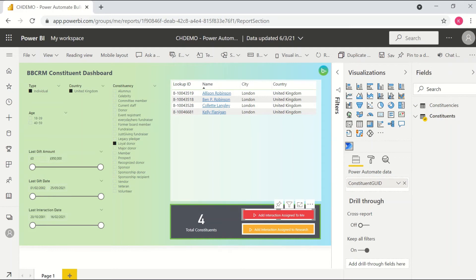But you could theoretically feed through other fields as well or other data points if there are any other parameters in your flow that you want to populate based on the data that you have available within your Power BI report.